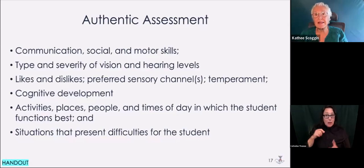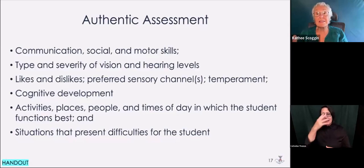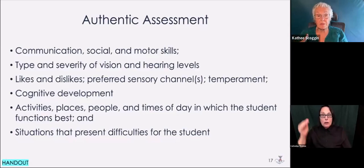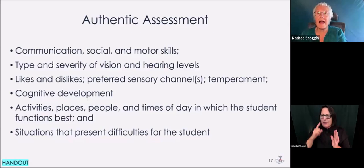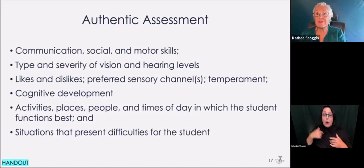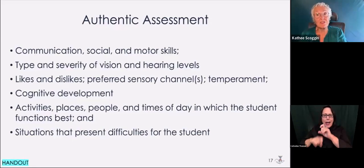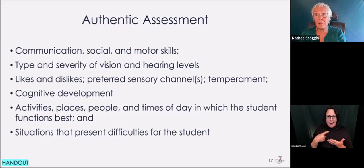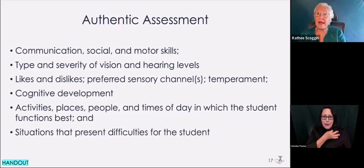For example, if a student is getting medication in the morning right before school and it makes him tired so he sleeps the first hour, that's important to know. Situations that present difficulties for the student also matter. I once didn't know that a little boy didn't like animal sounds, and when I used something with animal sounds, I made him cry. If I had asked the kinds of questions we're talking about first, I wouldn't have had to go home and change my hair color, change my clothes, change my perfume, and come back and try again.